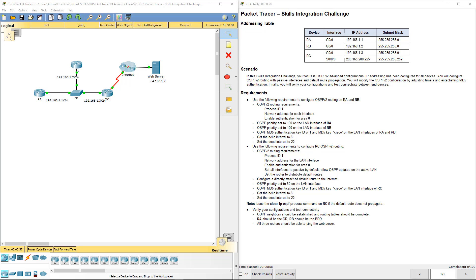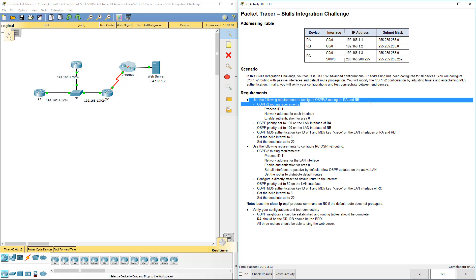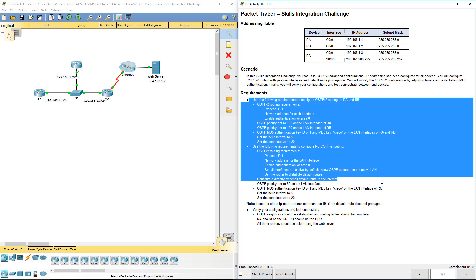Welcome to my Cisco Scaling Network. We're doing lab review 5312. This happens to be the skills integration lab for this chapter. Here are our requirements — here's our entire document. On RA and RB, we need to do this.